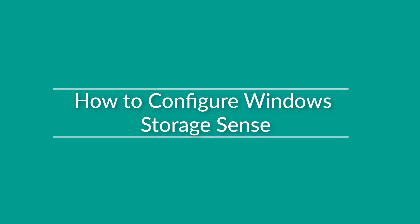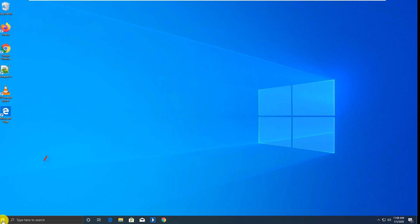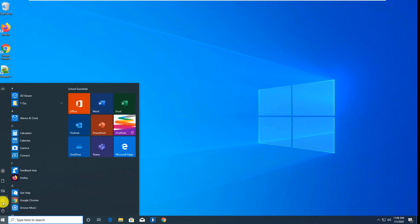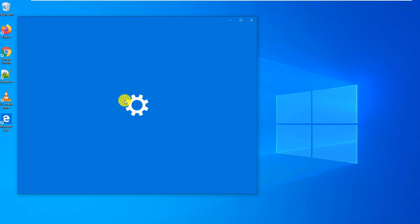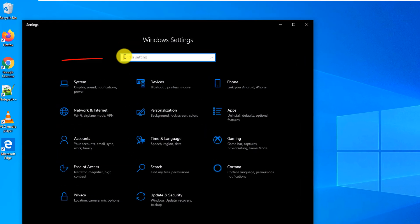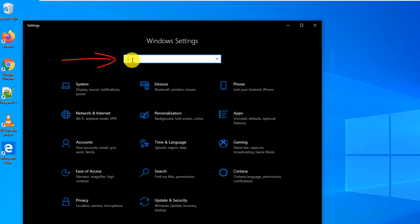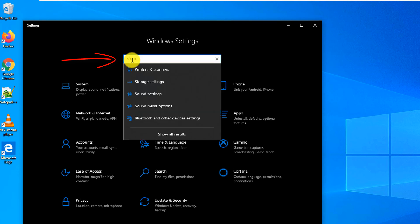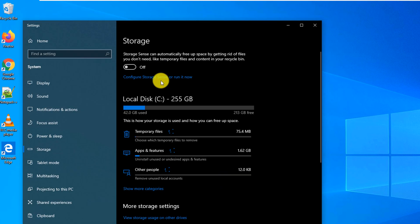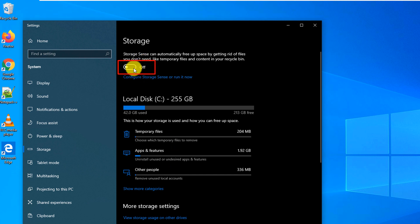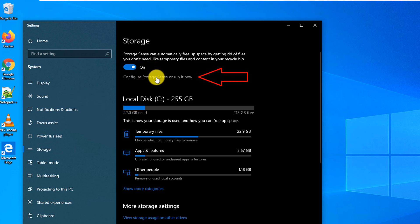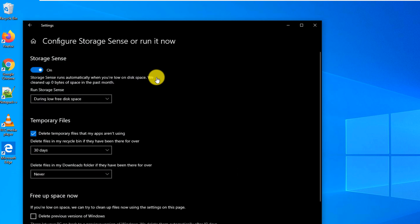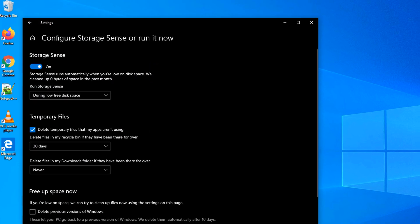To enable Storage Sense, you navigate to settings and from settings you type Storage Sense. By default Storage Sense is off. You can either just generically enable it by switching this setting to on, or you can go into details and configure the settings.